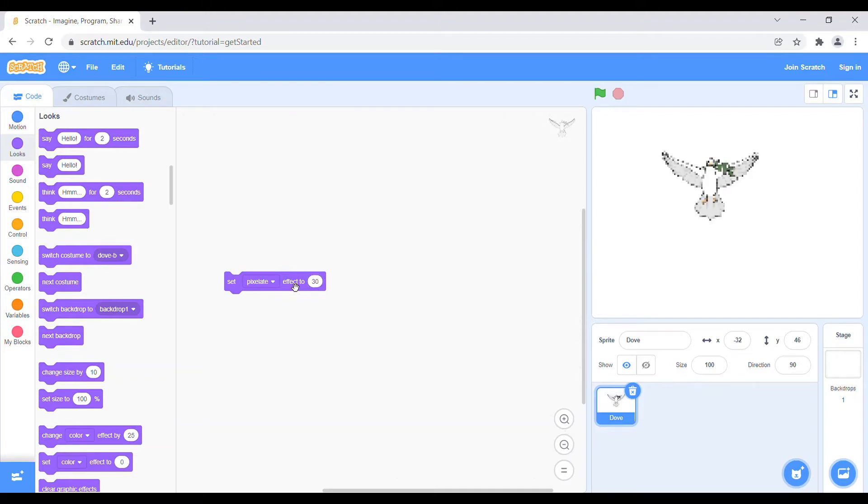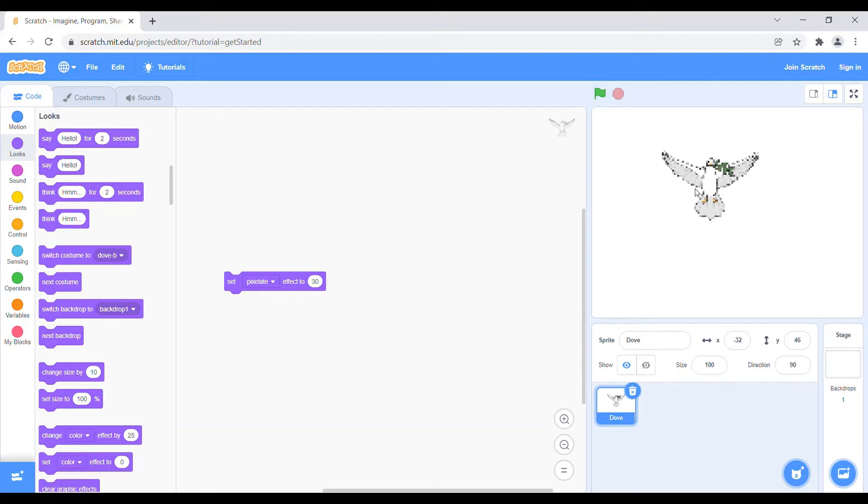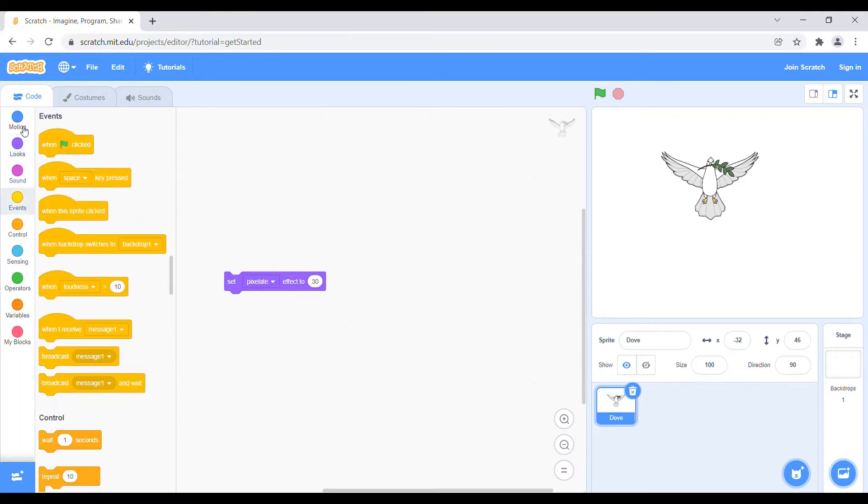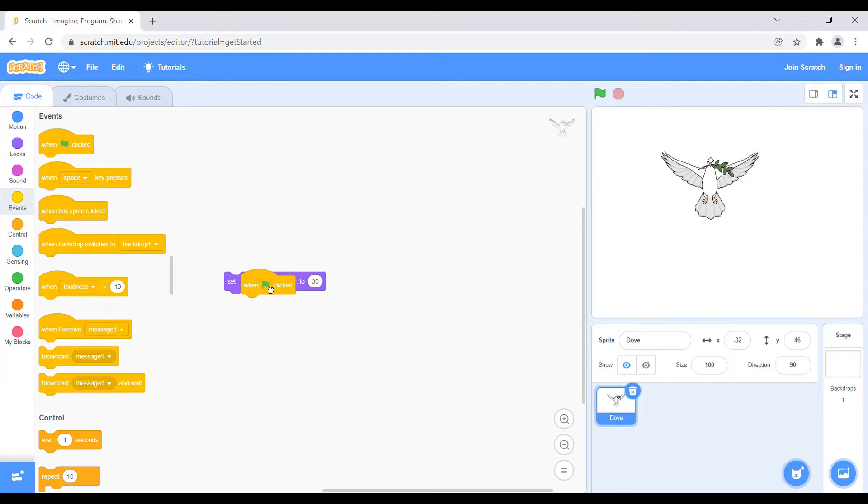So if you don't want to click the block and you just want to click the green flag and it will convert, the process is very easy. Just go to events and take the when green flag clicked block and attach it here.